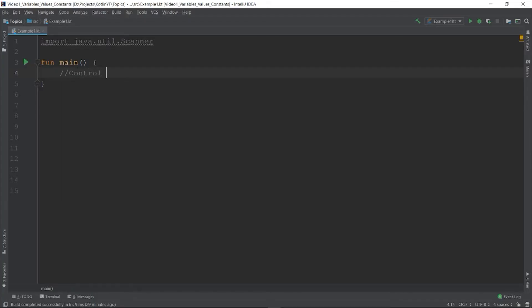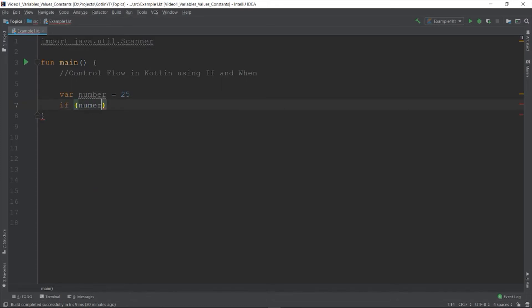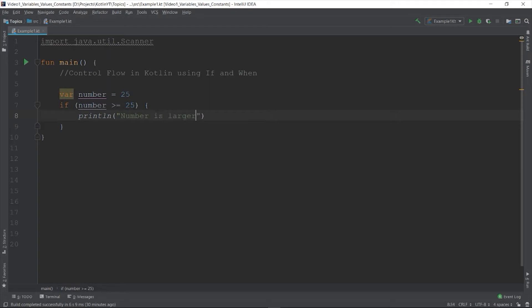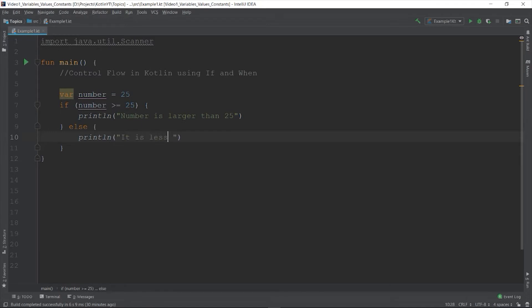In Kotlin, there are ways to control the flow of your program by using the if and when expression. So let's discuss first about the if. In other programming languages, if is a statement. So let's say var number equals to 25. So if number is greater than or equal to 25, let's print the number is larger than 25. Otherwise, print it is less than 25.